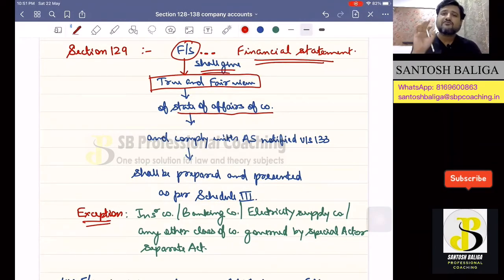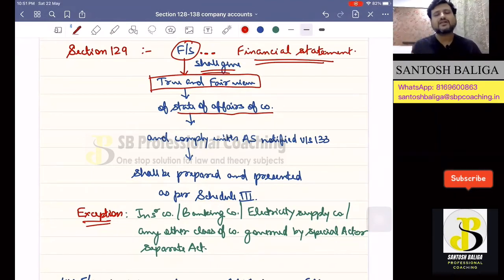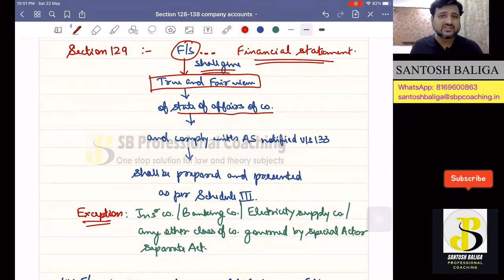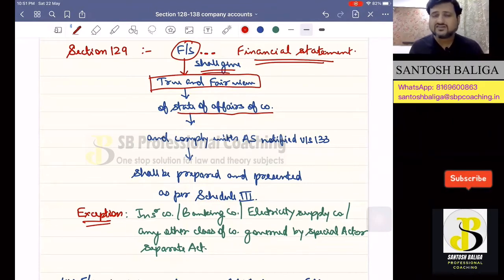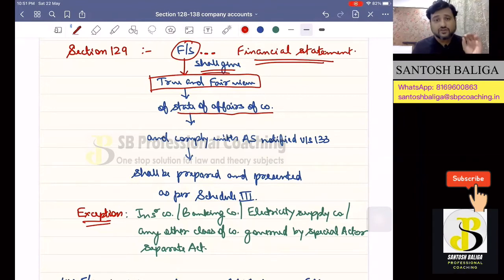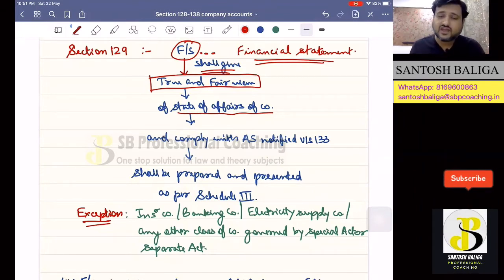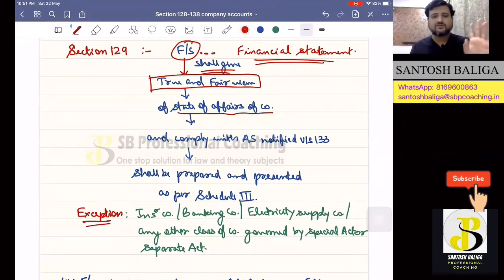It shall be a fair view which is given. It might not be 100% correct, but it has to be a fair view provided by the company so that anybody who reads the financial statement is able to understand what is the performance of the company. So the financial statement shall give a true and fair view of the state of affairs of the company. This is your first point.